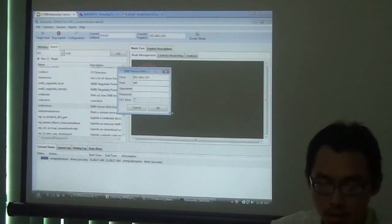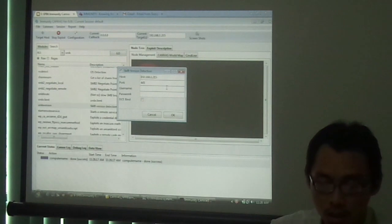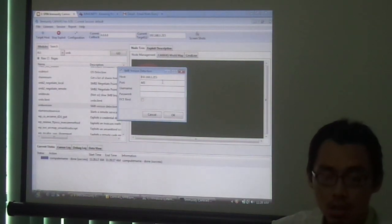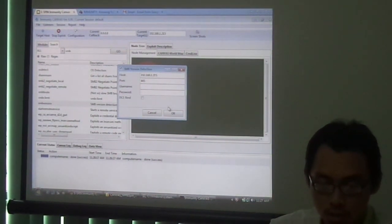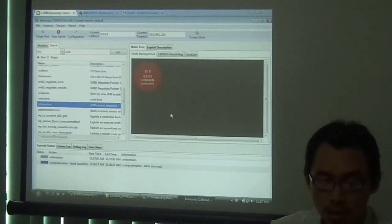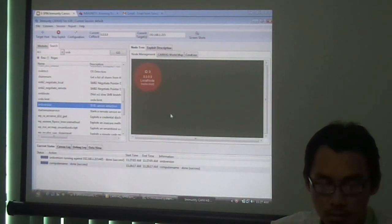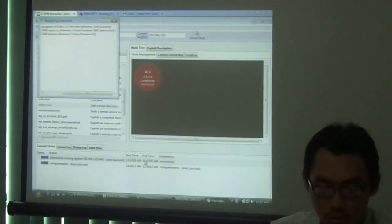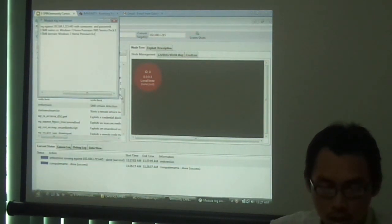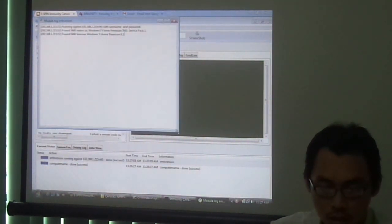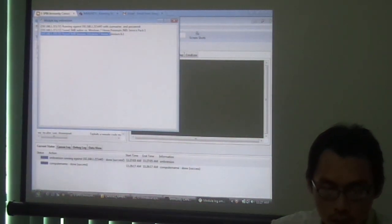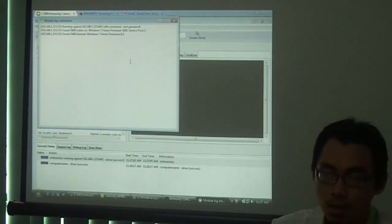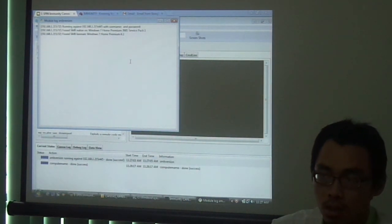Depending on the type of exploit, you have to fill certain prerequisites to run it. Like this one, you can just simply put the object. As you can see here, the result says that the target host is using Windows 7, Windows 7 Home Premium.